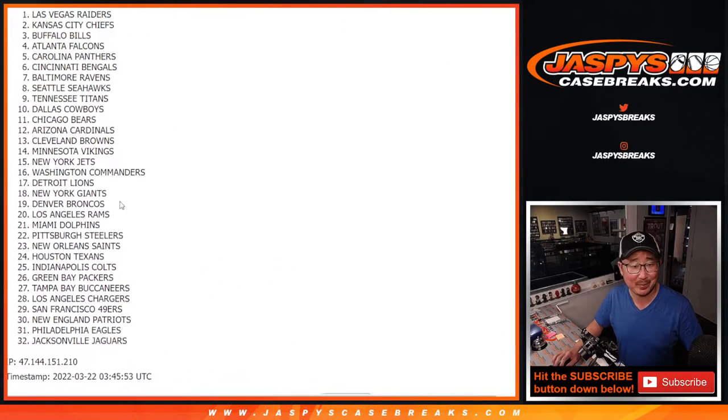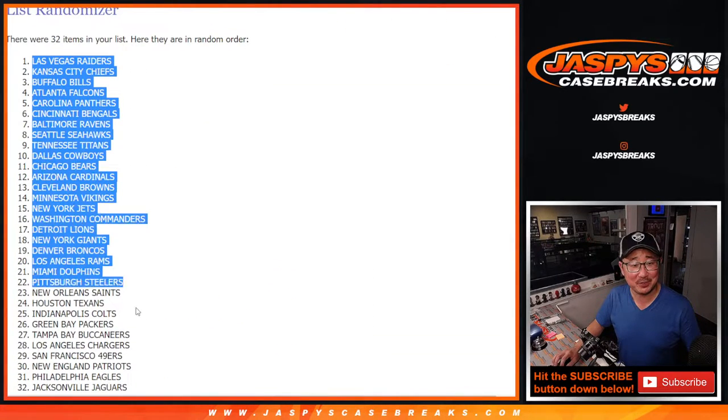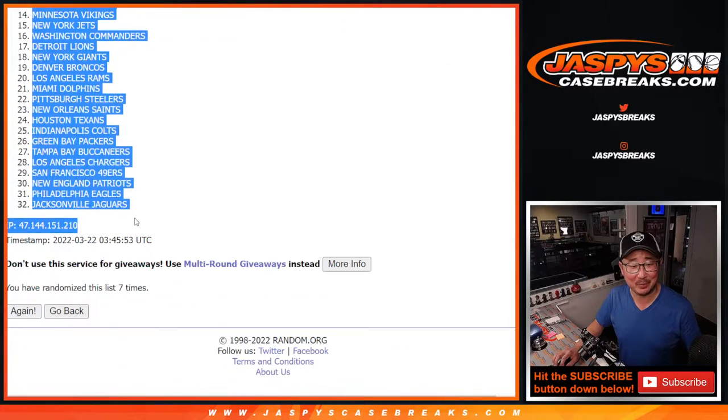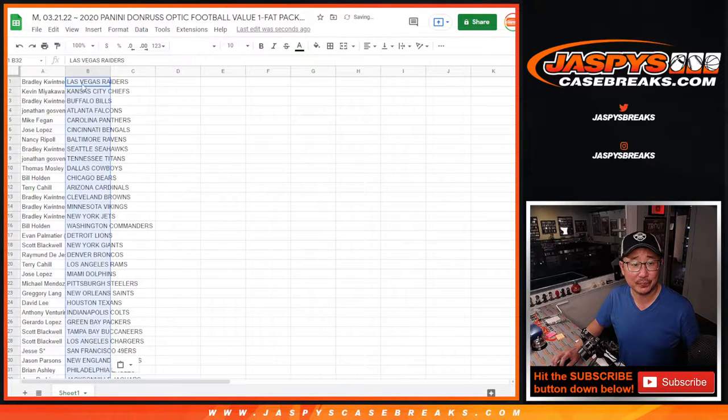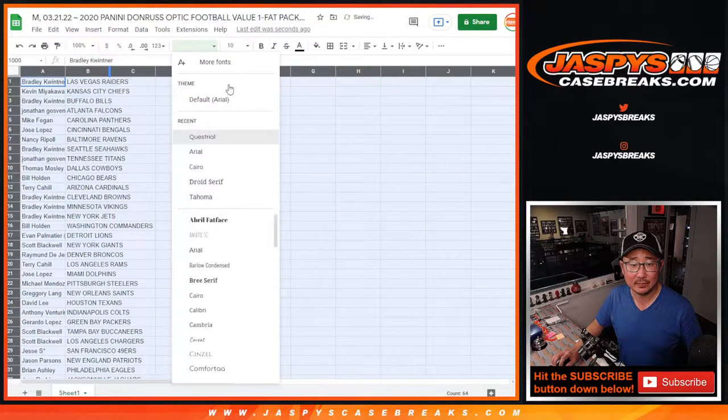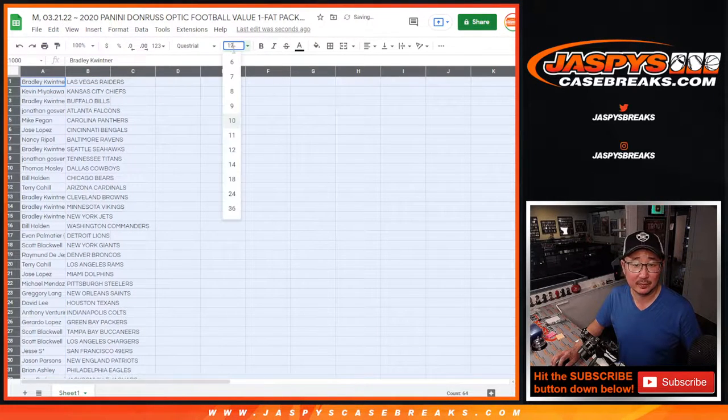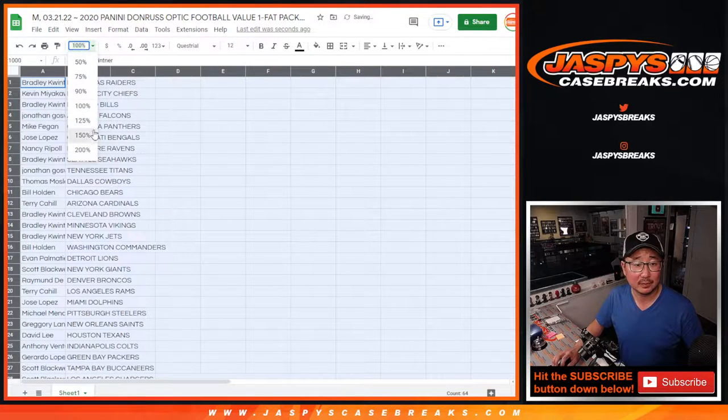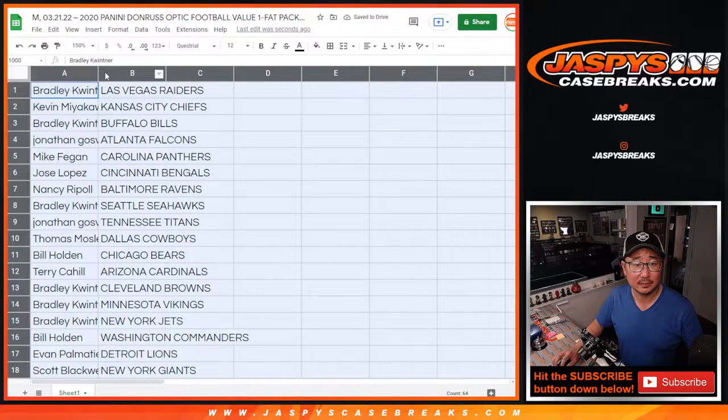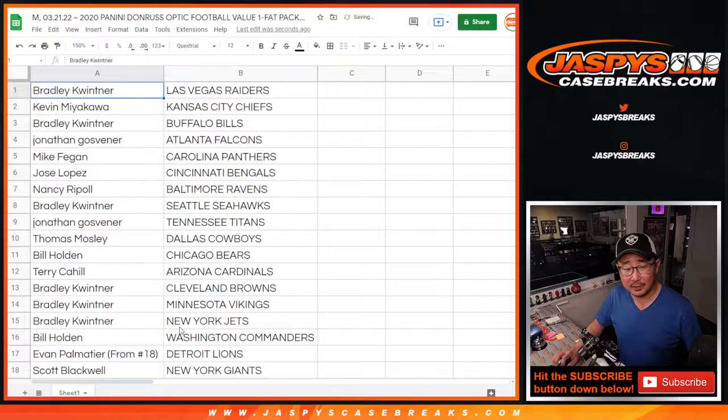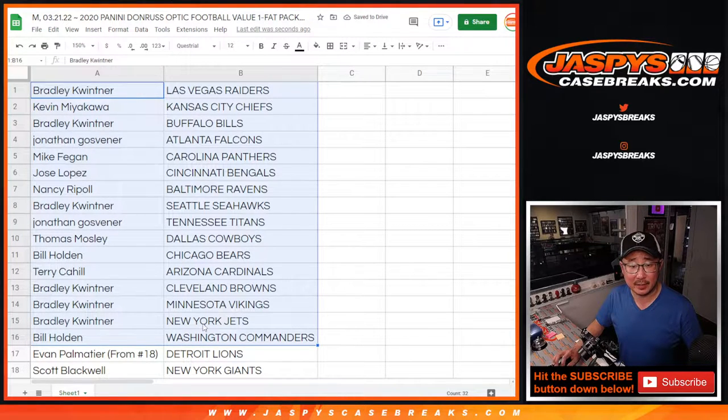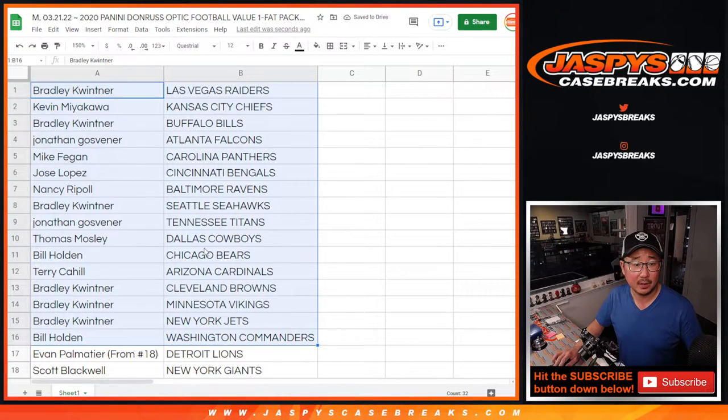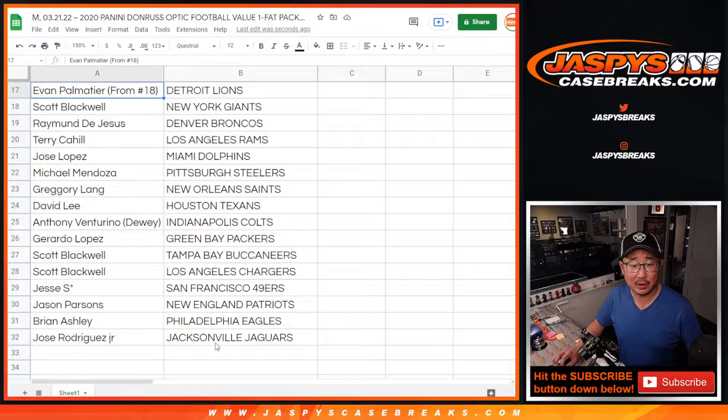It's kind of like a Bobby Bonilla contract type situation for Tim who won all that break credit in the St. Nick promo. Alright, here's the first half of the list right here. There's the second half of the list right over here.